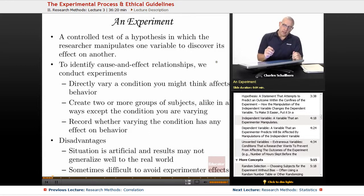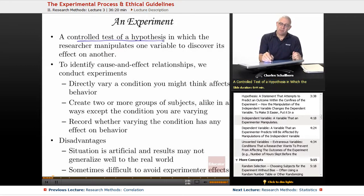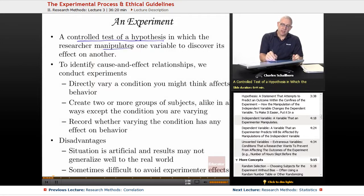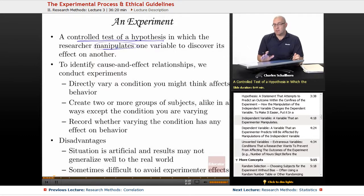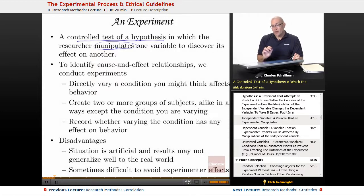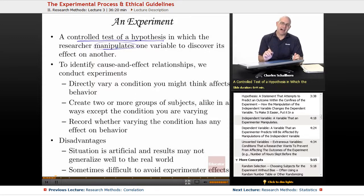An experiment is a controlled test of a hypothesis, in which the researcher manipulates one variable to discover its effect on another. Through the last 21 years that there has been an AP Psychology exam, research methods and particularly experiments show up a lot. The free response questions have a lot of experimental ideas on them, so this is a really key core idea to know about.